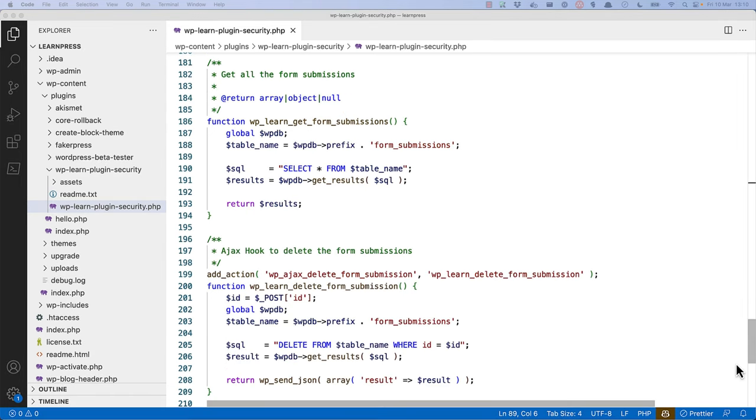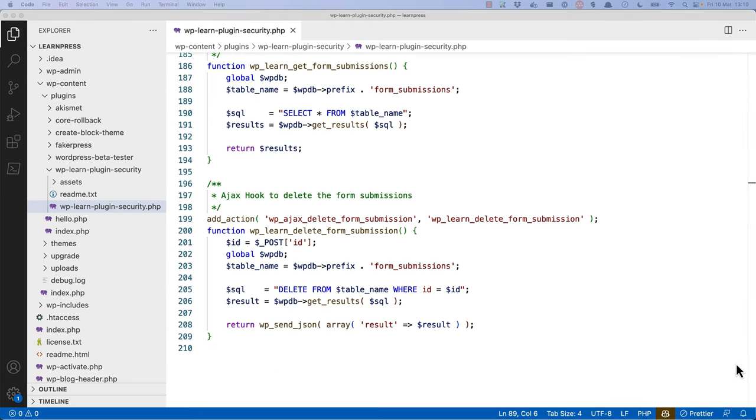Then there is a function that the admin submenu uses to fetch the form submissions from the database. Lastly, there is a callback function that's hooked into a wp-ajax hook, which is the Ajax endpoint that the plugin uses to delete form submissions from the admin submenu page.